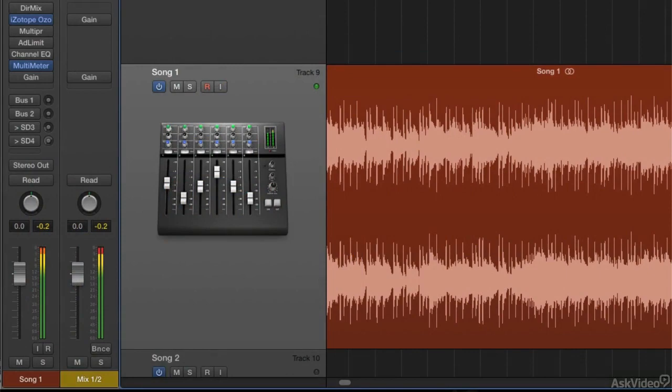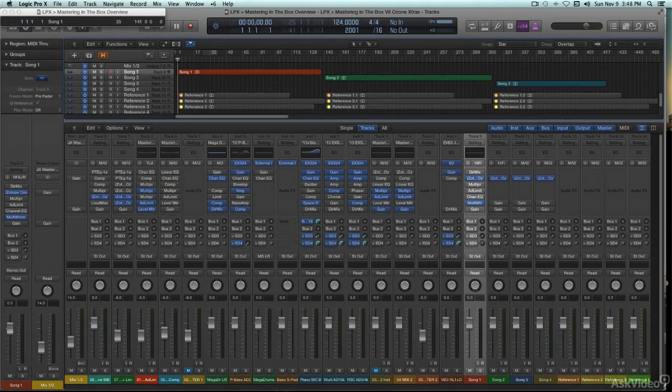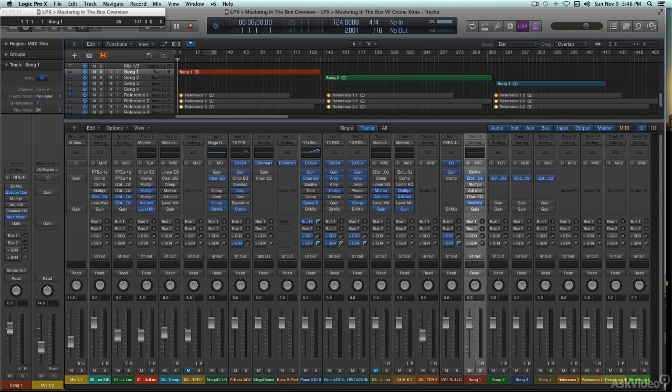I'll go over strategies for organizing an in-the-box mastering session, including issues like mastering a collection of songs, like for an album, and using commercial reference tracks to help get a handle on how your master tracks will sound when they get out into the world.